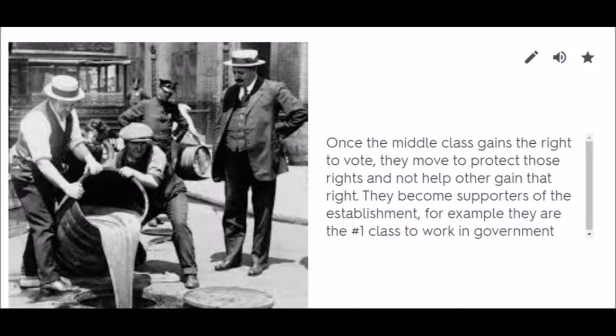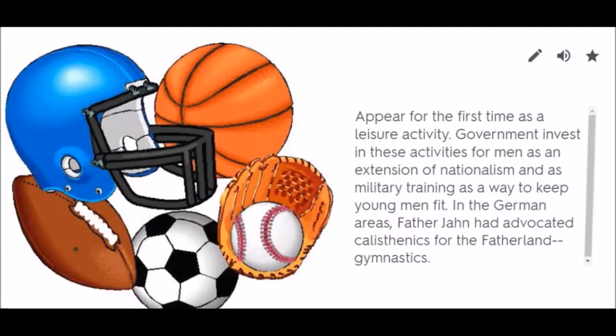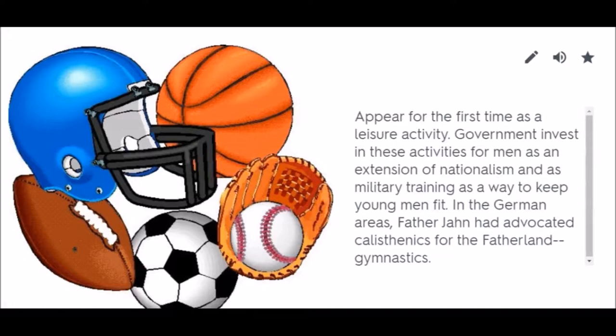Organized Sports appear for the first time as a leisure activity. Governments invest in these activities for men as an extension of nationalism and as military training to keep young men fit. In the German areas, Father Jahn advocated calisthenics for the fatherland.